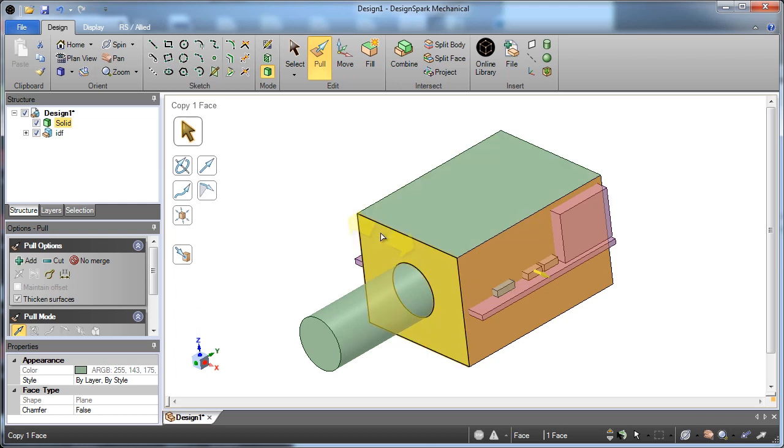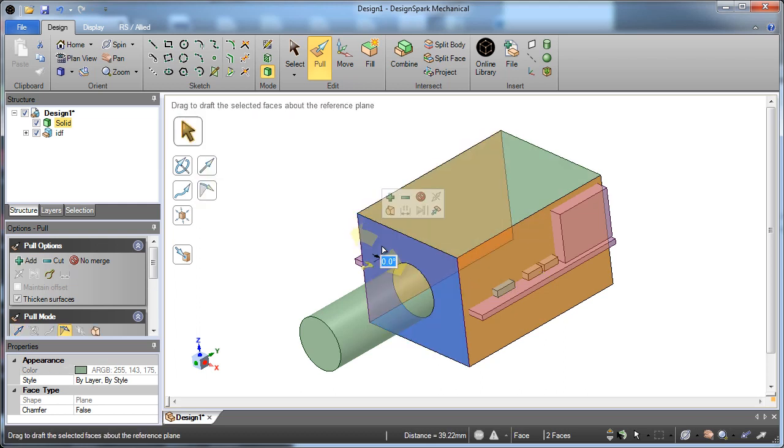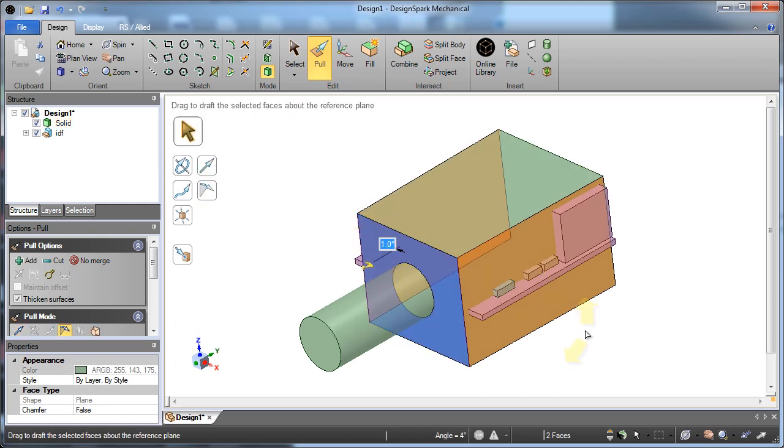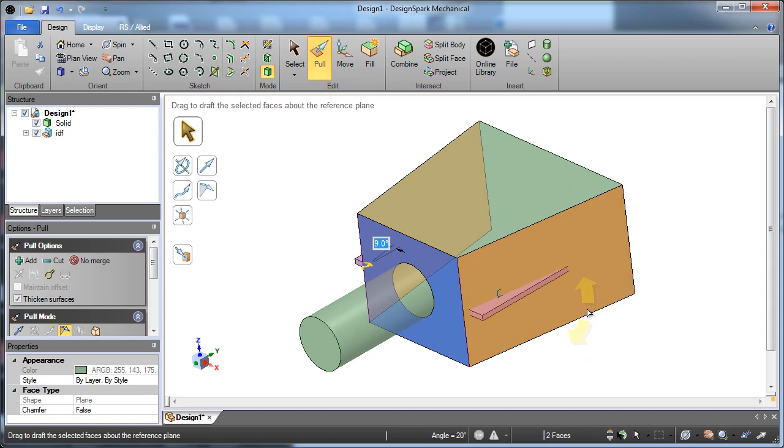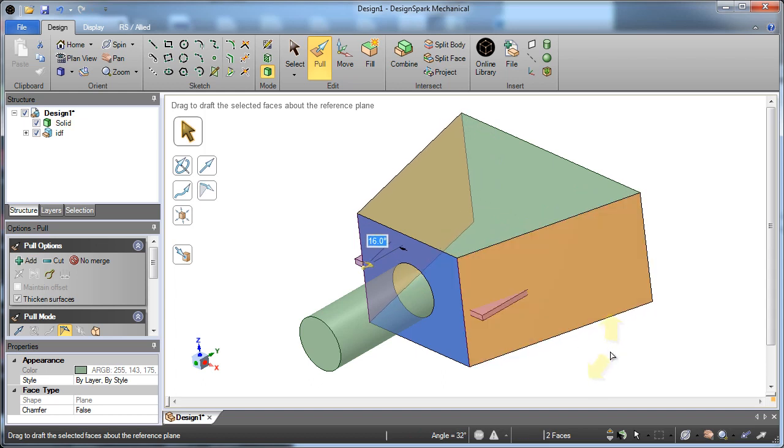Or maybe they decide that they want to have it flare out. So you can start to angle faces just by selecting them to change them and modify them.